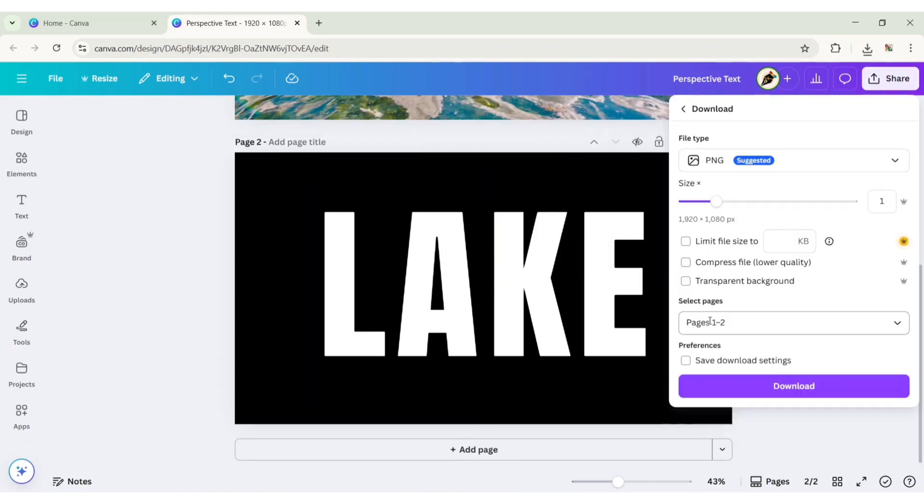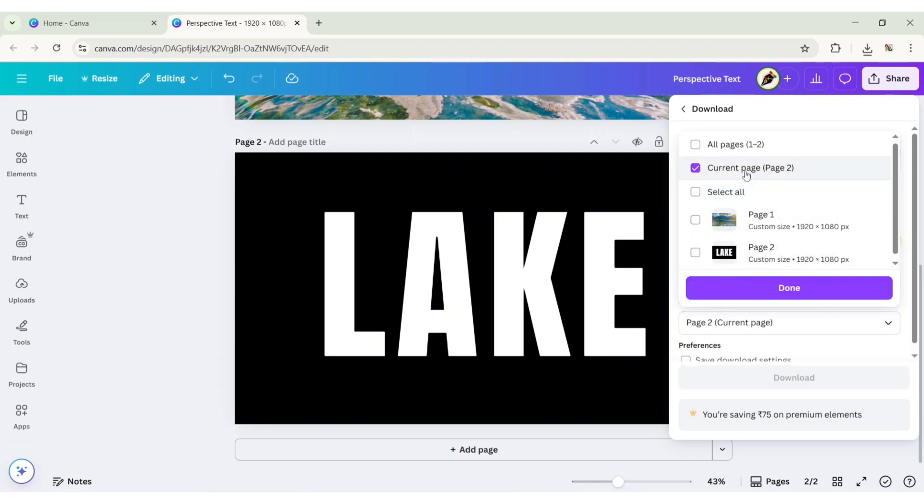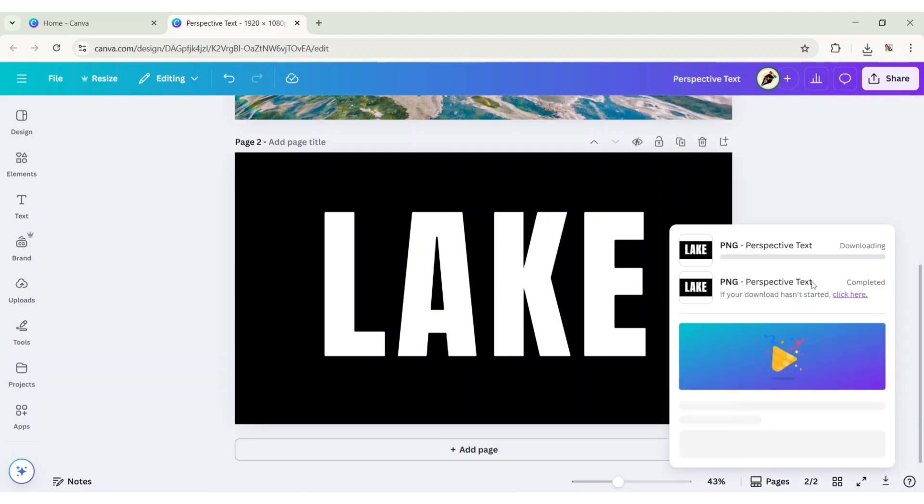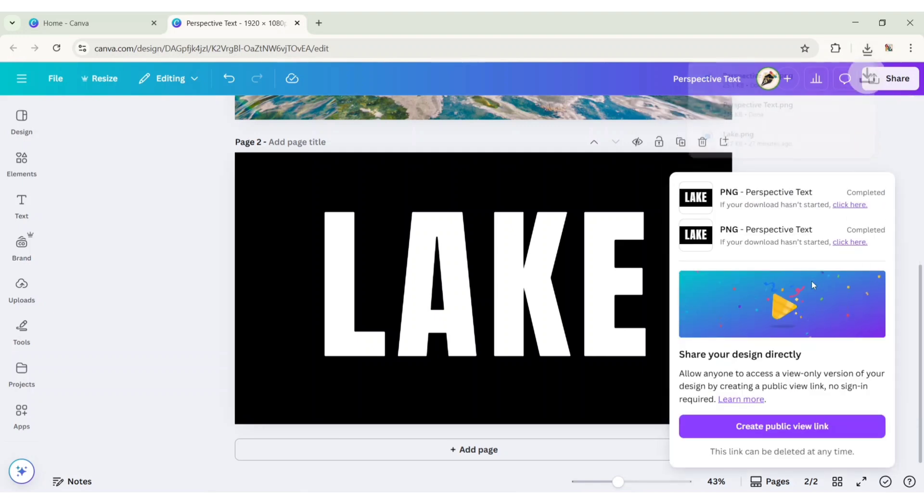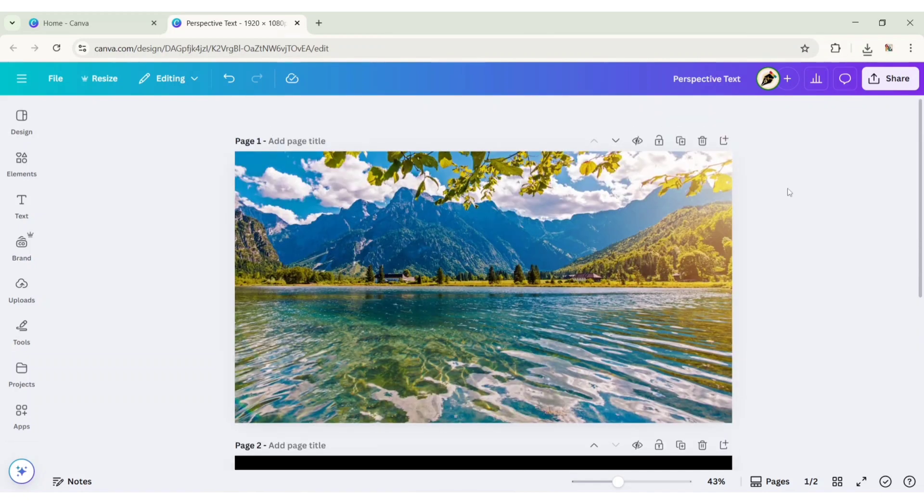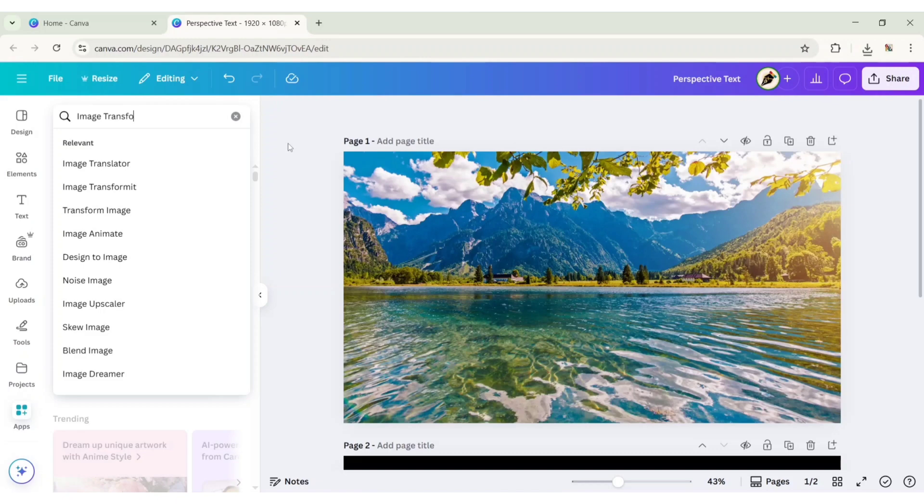Download this image with a transparent background. After this, go to apps and search for Image Transform.